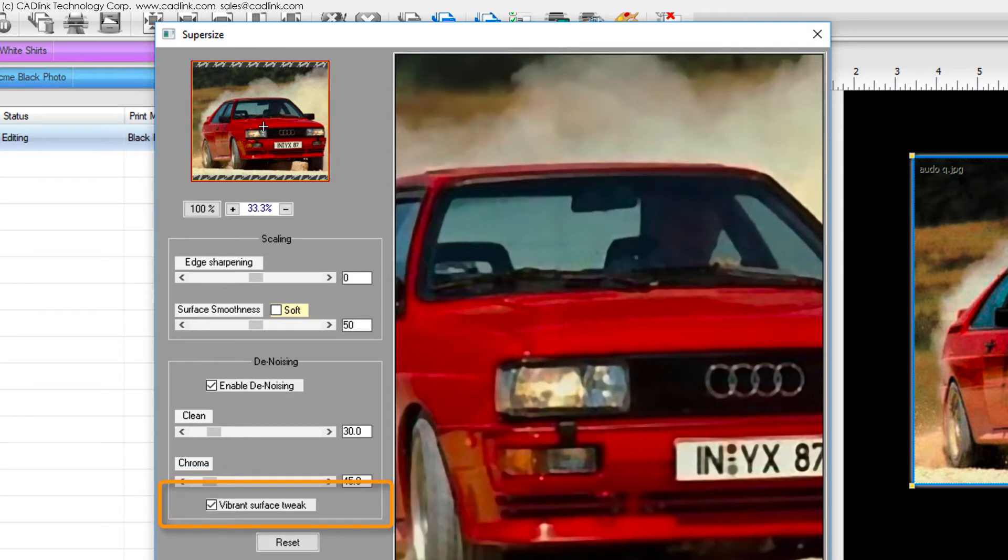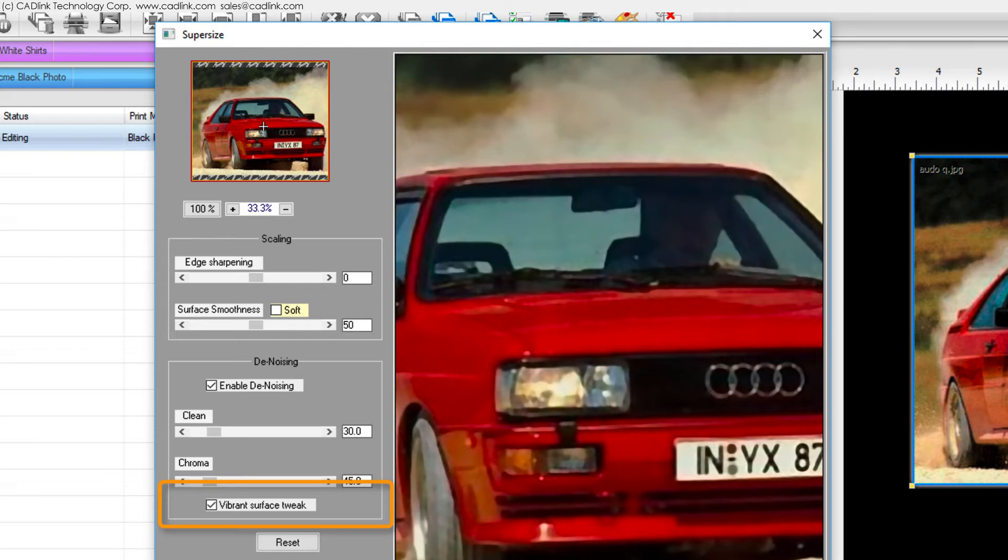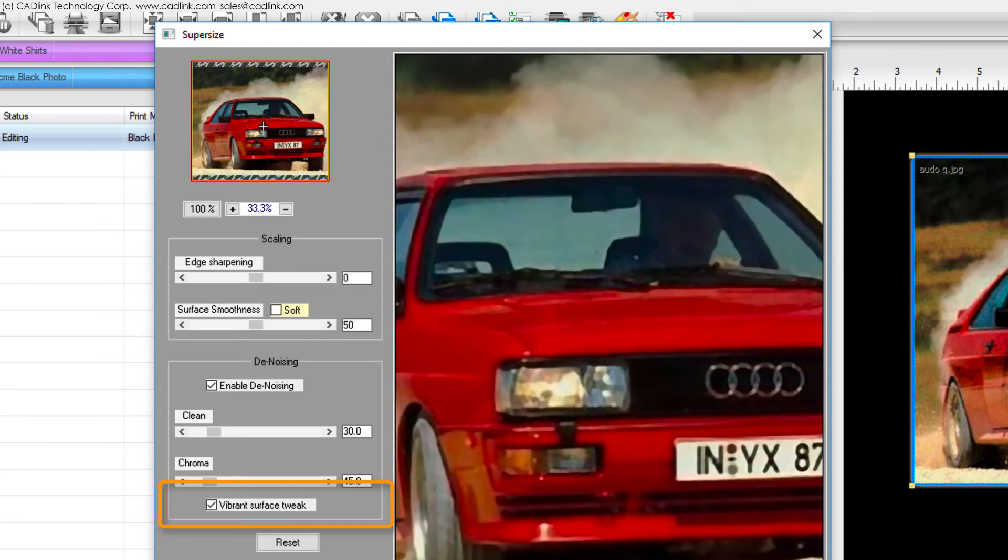The vibrant surface tweak option requires a bit of explanation. When noise and stray pixels are cleaned from an image this can cause loss of minute details and contours that would otherwise add depth to the image. Where pixels have been cleaned there is a subtle smoothing as if a blur filter had been applied. However, enabling the vibrant surface tweak option will retain these details thereby improving image quality especially when printing upon large format media.